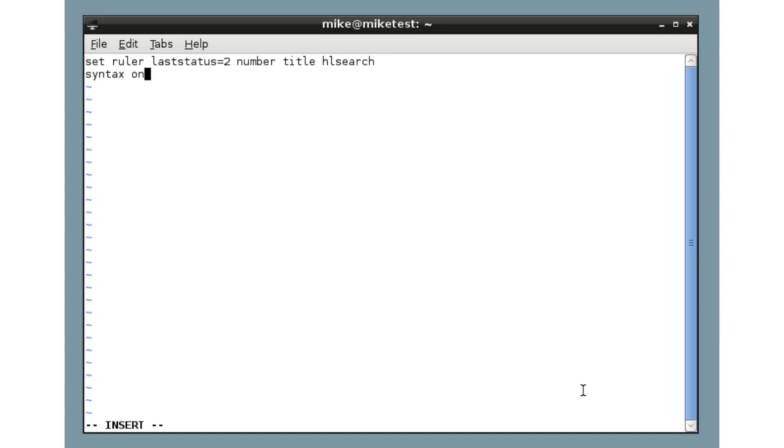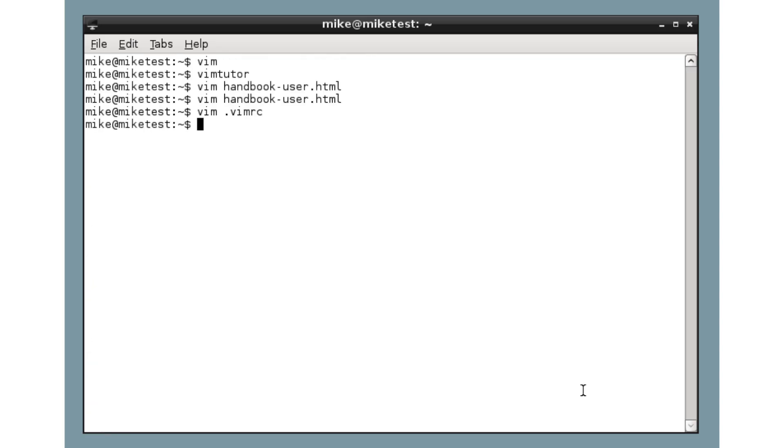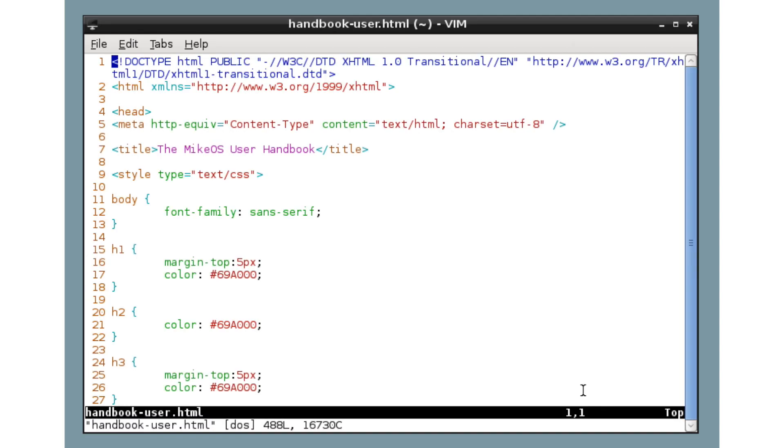Okay, so we've finished inserting text. Press escape, colon, w to write the file, save the file back to the disk, and q to quit. Now if we open the HTML file again, excellent. Everything's looking better. We have all our nice tweaks and settings as before.